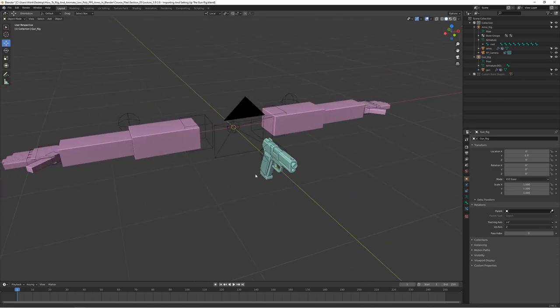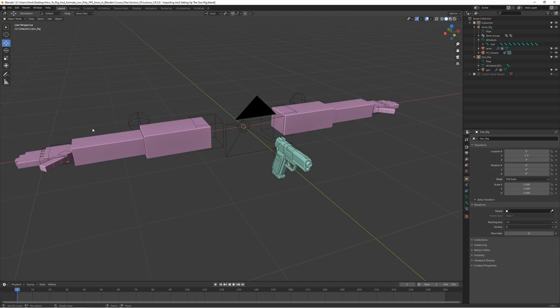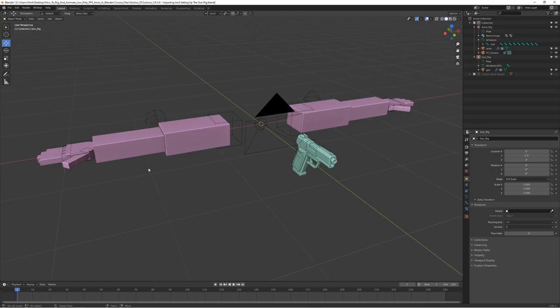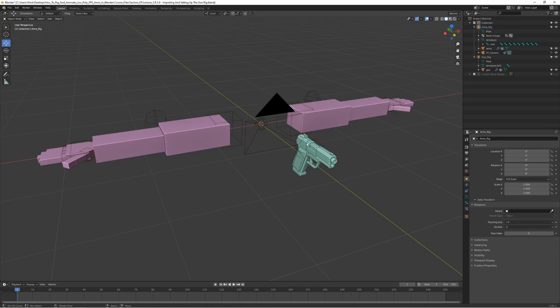The next step is to make the arms interact with the weapon. We can use a constraint on the hands and constrain them to the weapon root bone, so that if we move the weapon the arms follow. This is generally the best approach when animating — it feels nicer to have the hand follow the gun rather than the other way around, and gives more control over the motion.